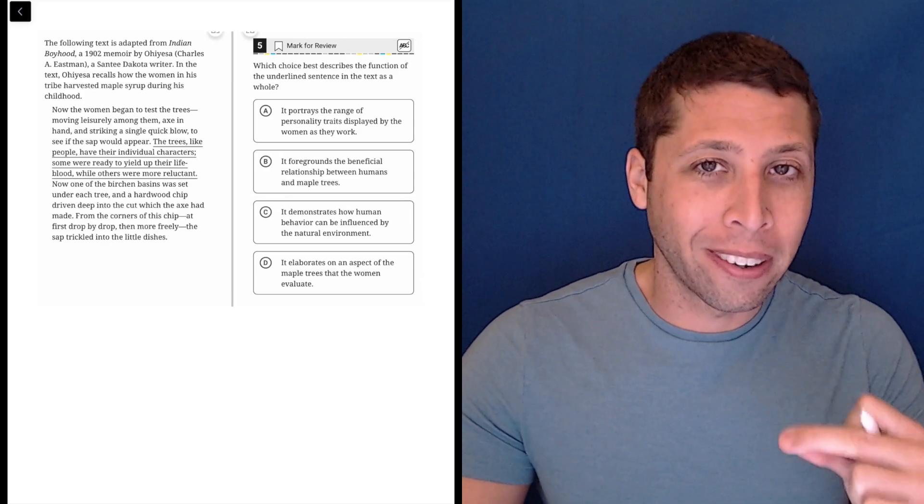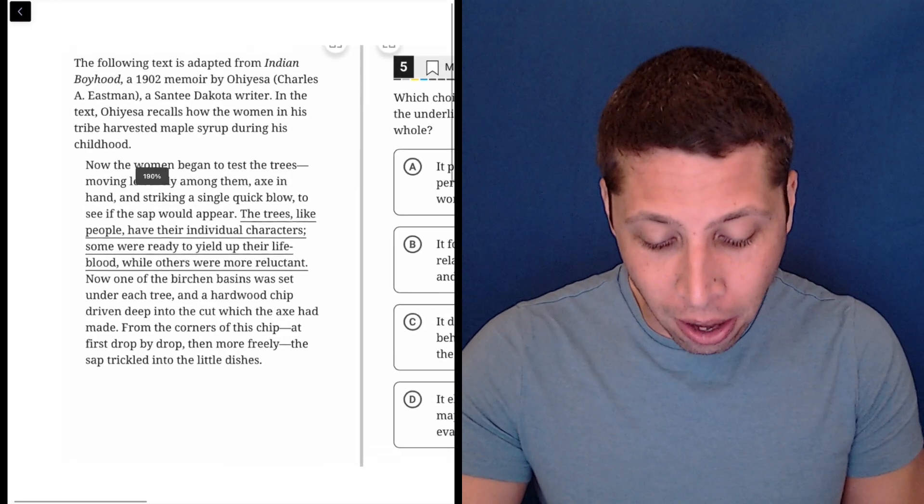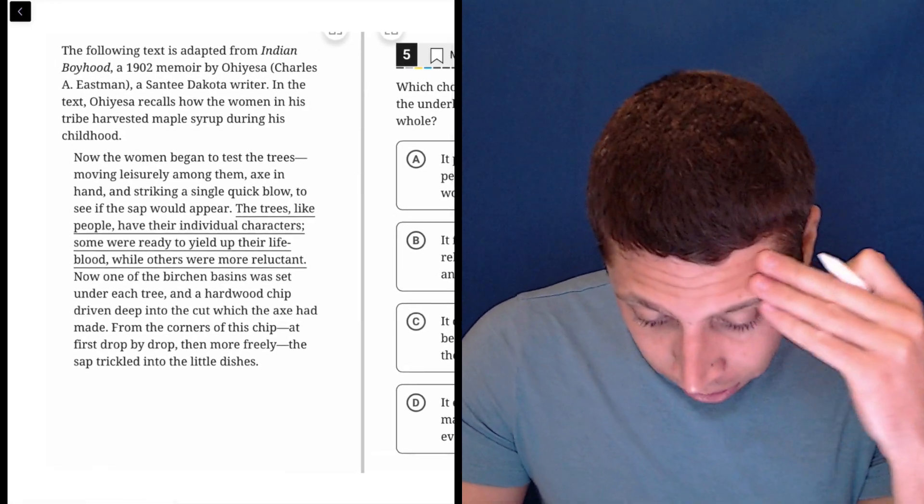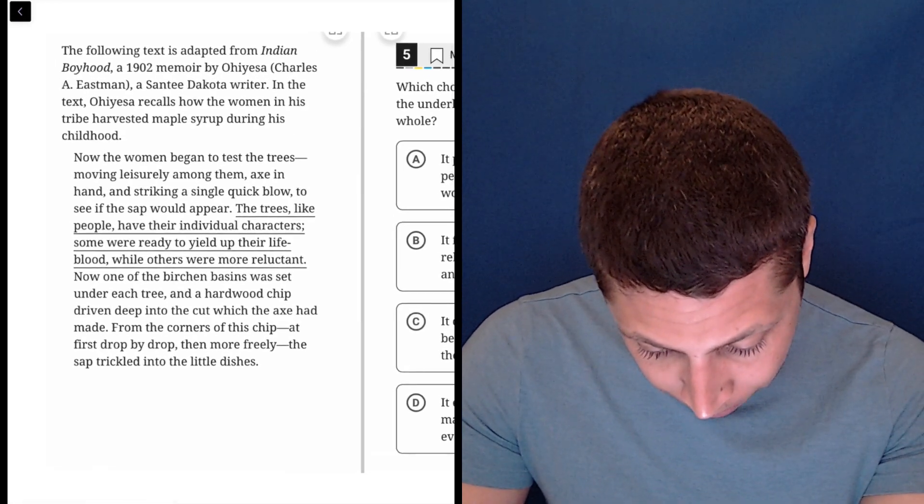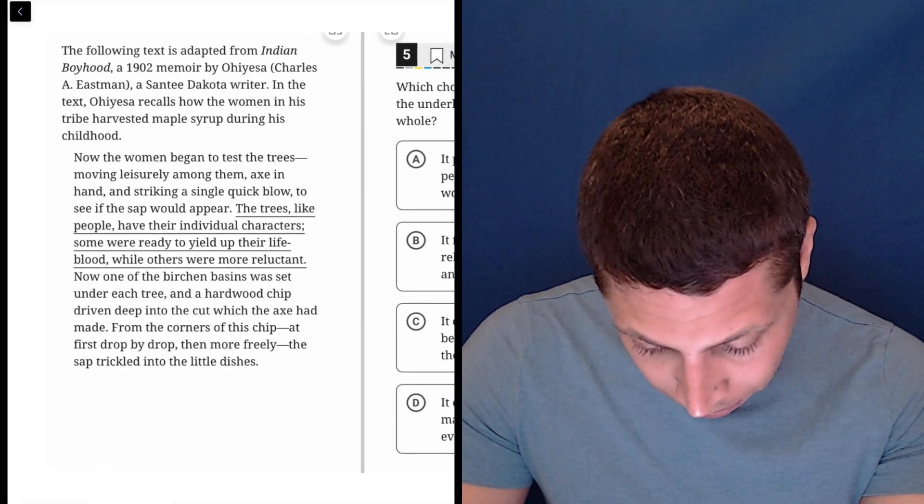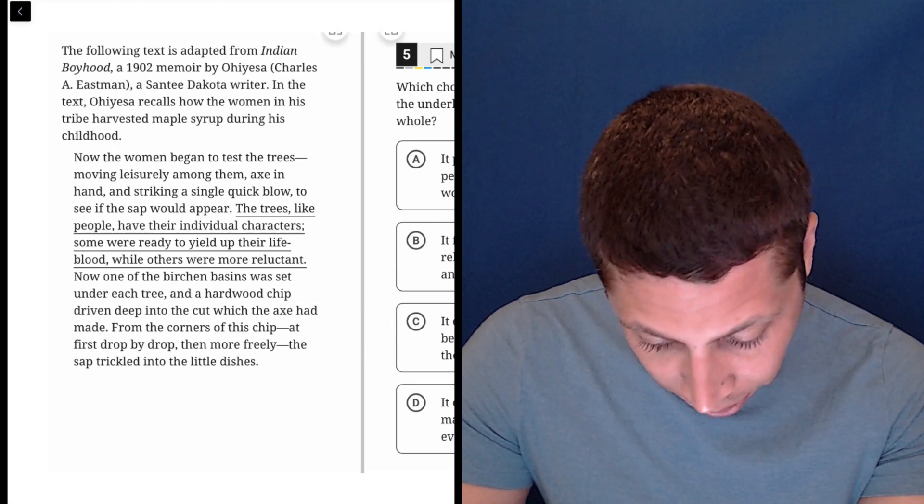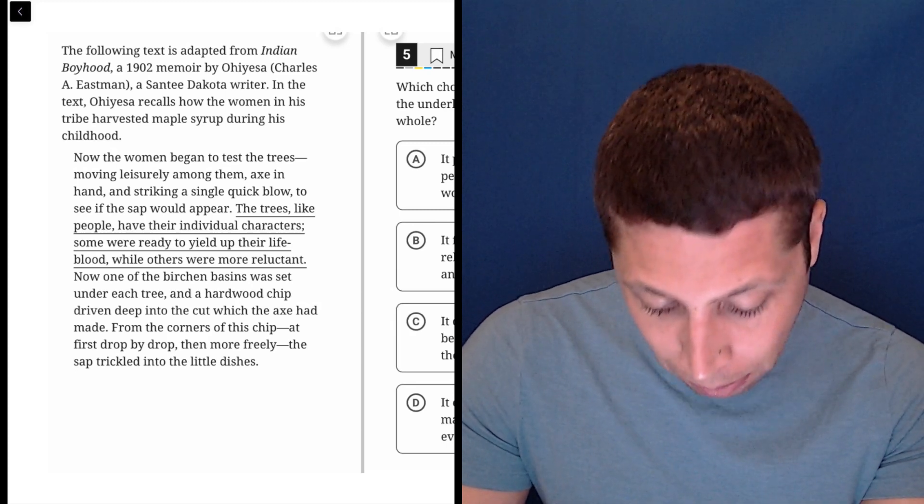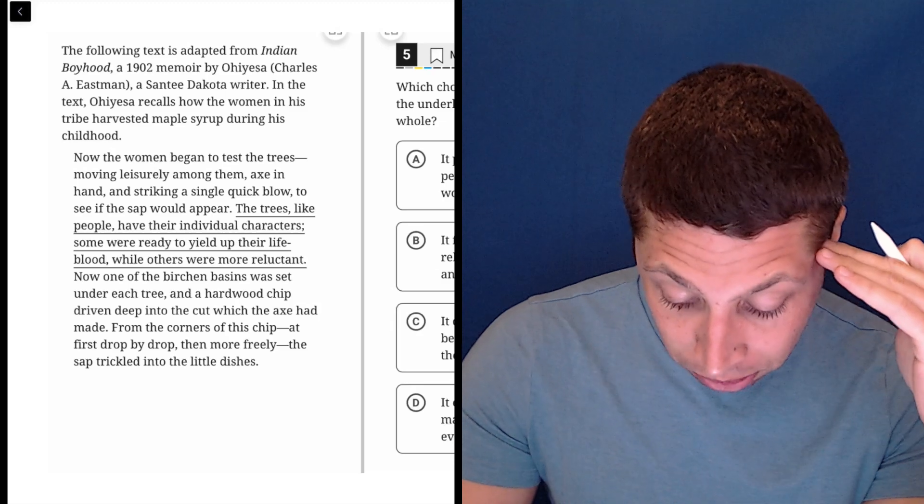But remember, there might be wrong answers that are about other sentences. So this is from some memoir. In this text, this person recalls how the women in his tribe harvested maple syrup during his childhood. Okay, so they're harvesting maple syrup.